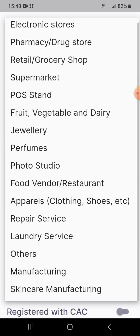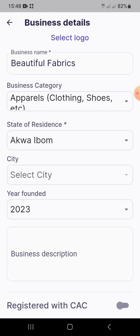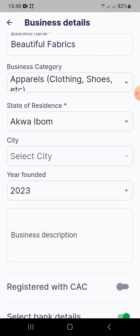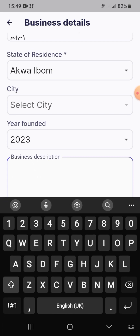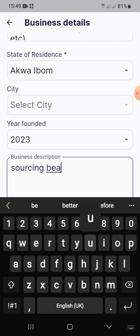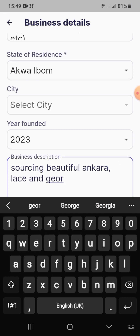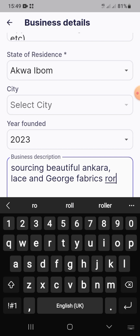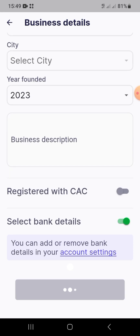Choose your state of residence — Lagos, Ogun, or anywhere — then the cities load automatically. Pick a city, choose the year the business was founded, and add a business description. Note that only the fields marked with an asterisk are required; the city, description, and most other fields are optional, but adding them can be helpful.